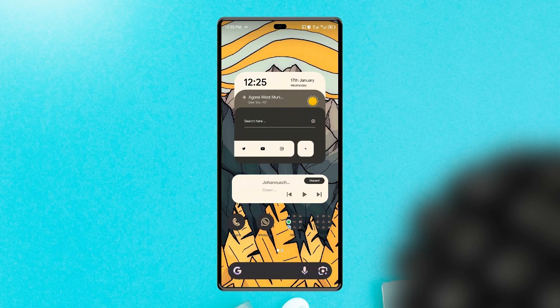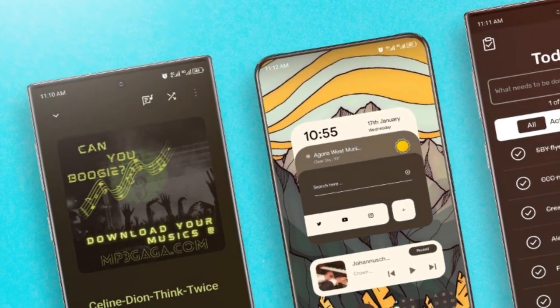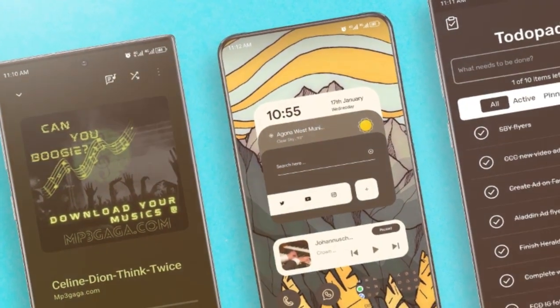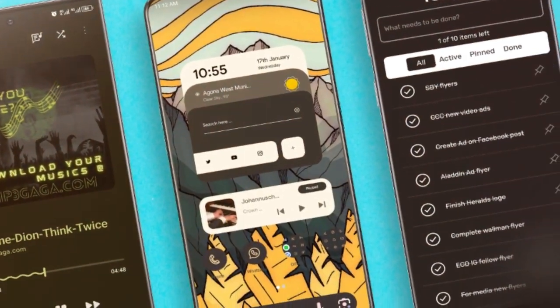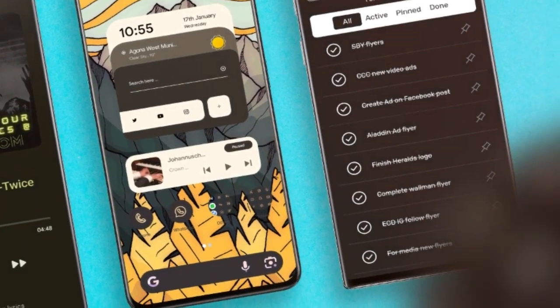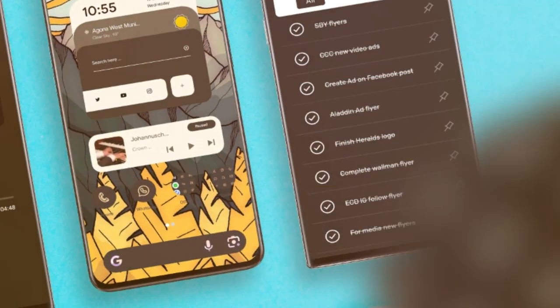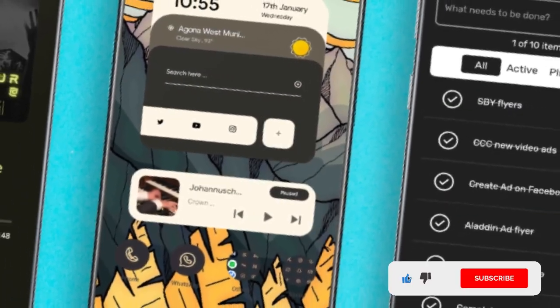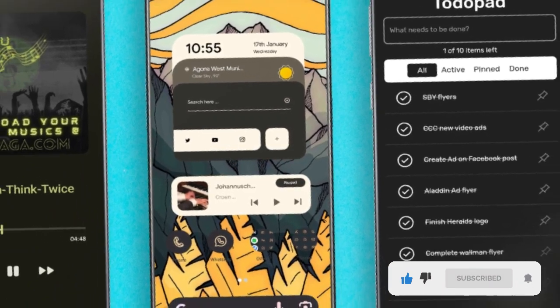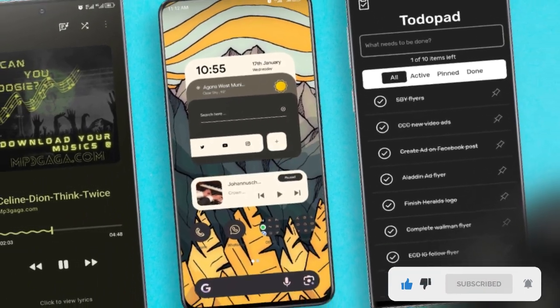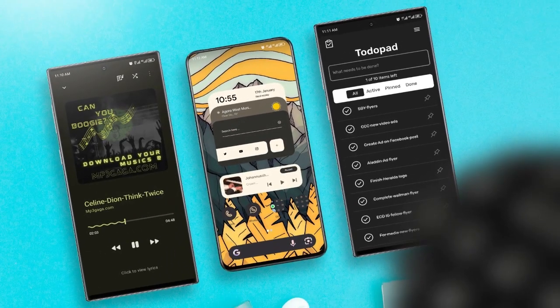I'm planning on making a free and paid KWGT widgets video, so if you'll be interested let me know down in the comment section. And guys, if you enjoyed this video I really wish you would consider subscribing to the channel and also leaving a like. And expect more of these best Android apps videos. As always, thank you for watching.